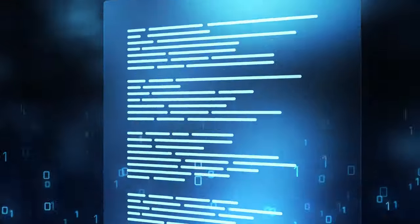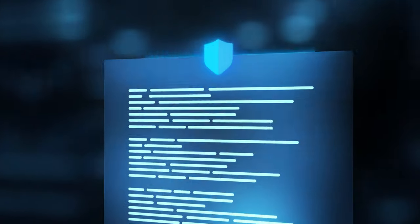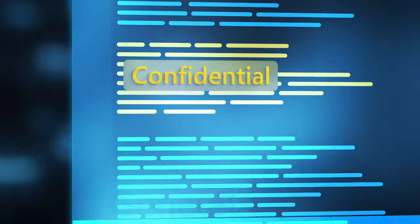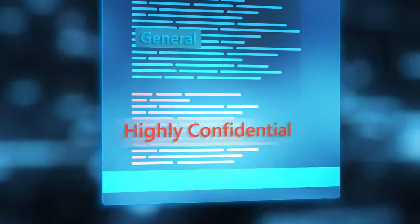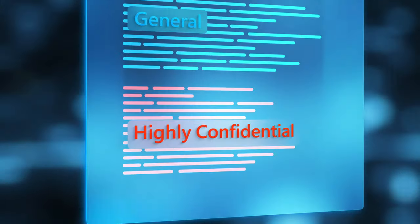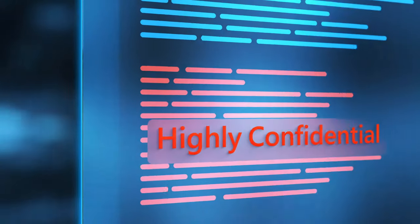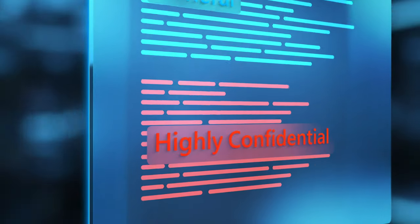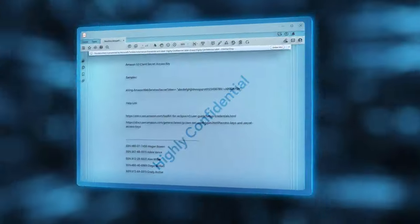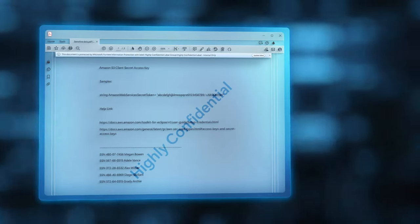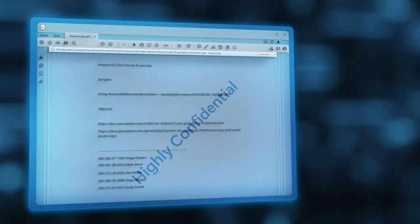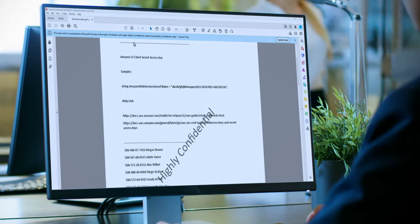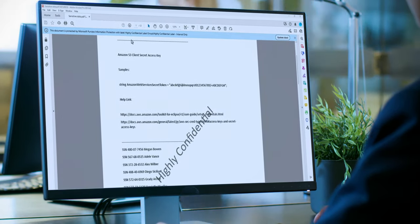Securing your data requires a scalable and automated approach, intelligent enough to discover and understand the growing volume of sensitive data inside of your organization. Comprehensive enough to apply corresponding protections that follow data wherever it lives and travels across your entire data estate.